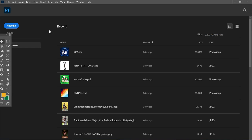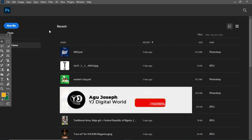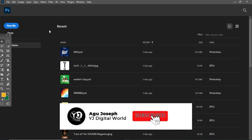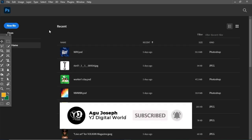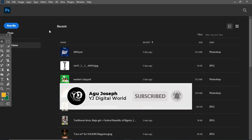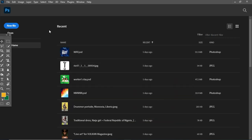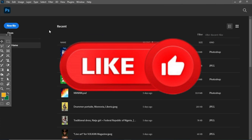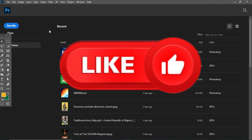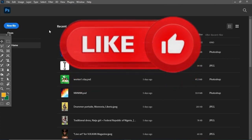If you're new to the channel and you're yet to subscribe, do smash the subscribe button and turn on the post notification bell to get notified whenever I upload new content on my channel. And if you're a returning subscriber, thank you for always watching — I really appreciate you guys.